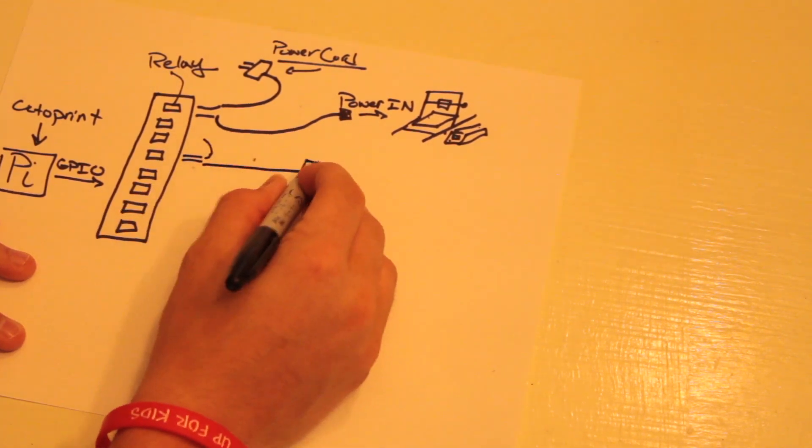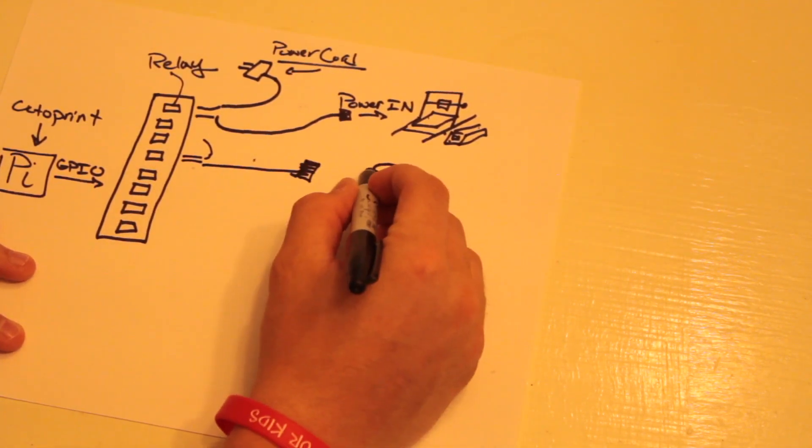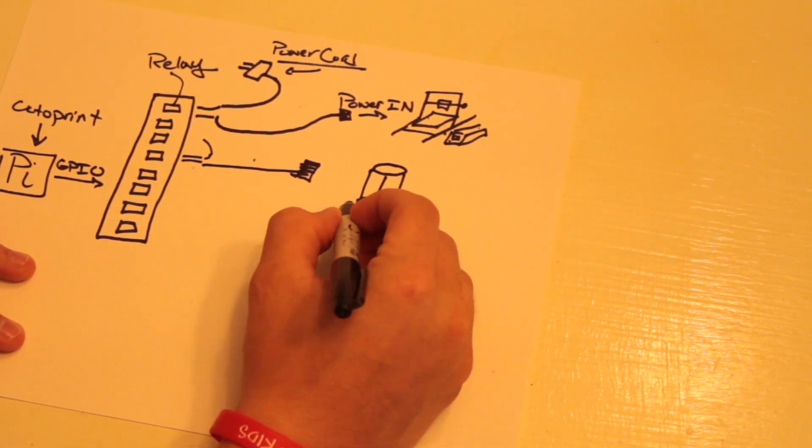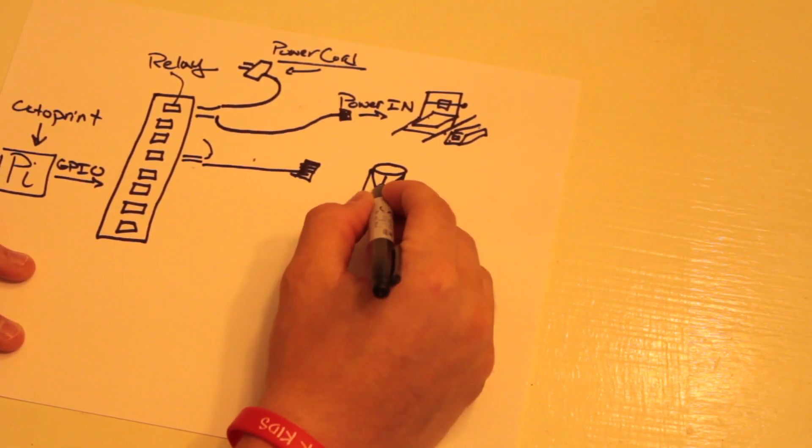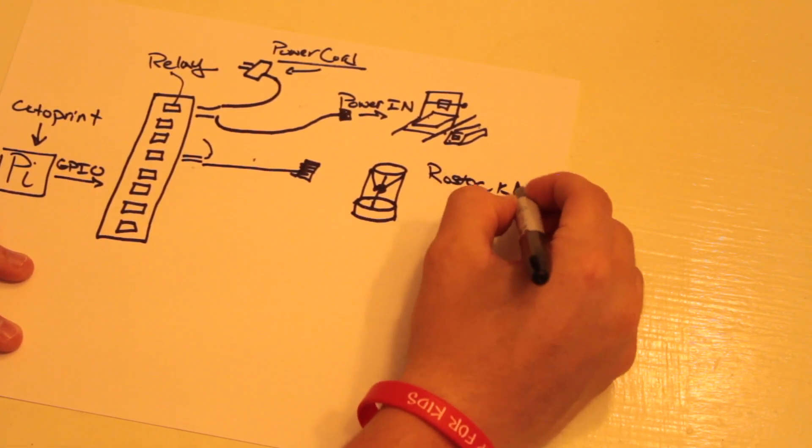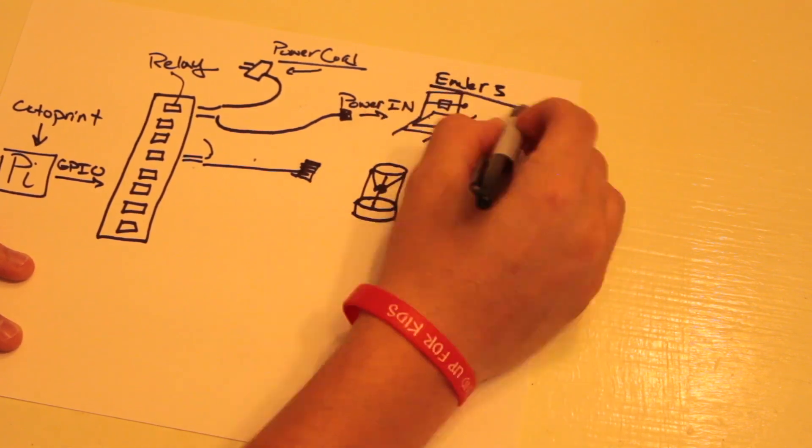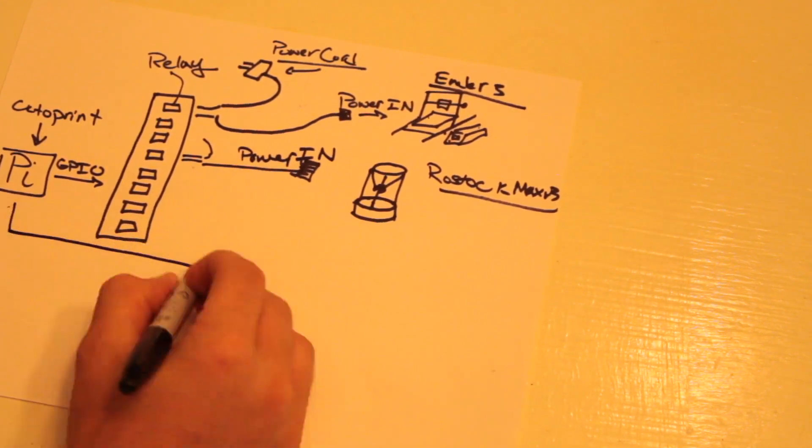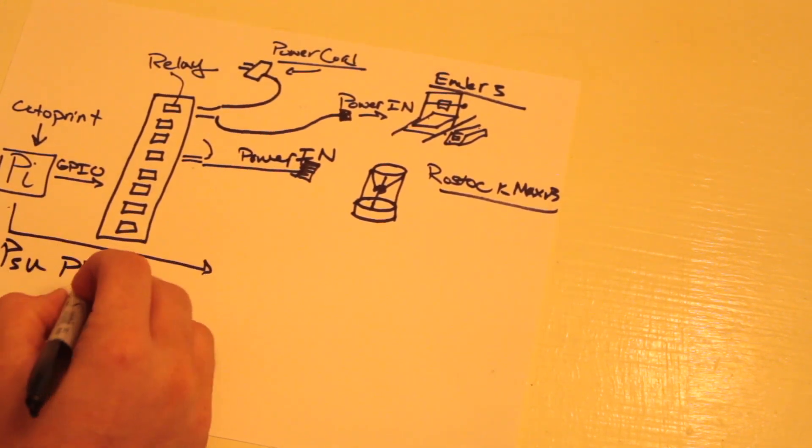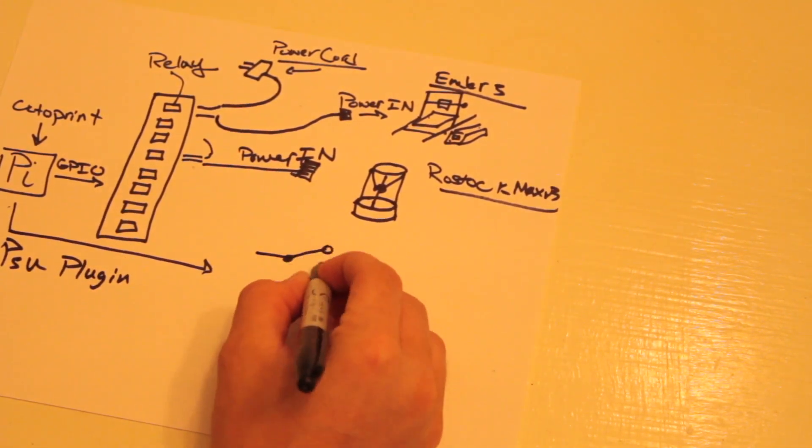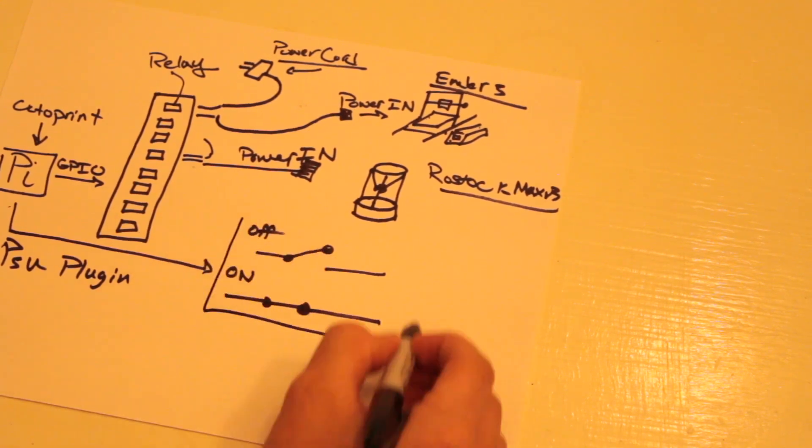With that, we can control the printers, fans, lights, heaters, whatever we want to. That is all through the PSU plugin, and you can use the enclosure plugin as well to control other peripherals.